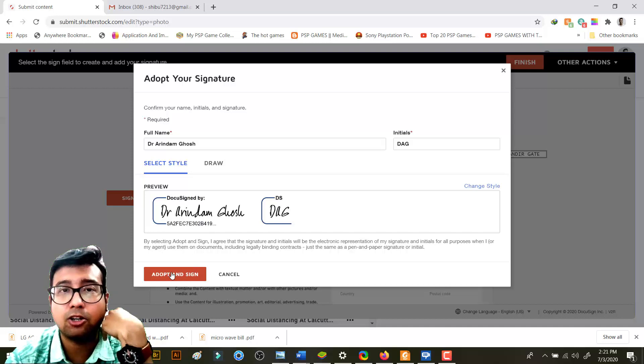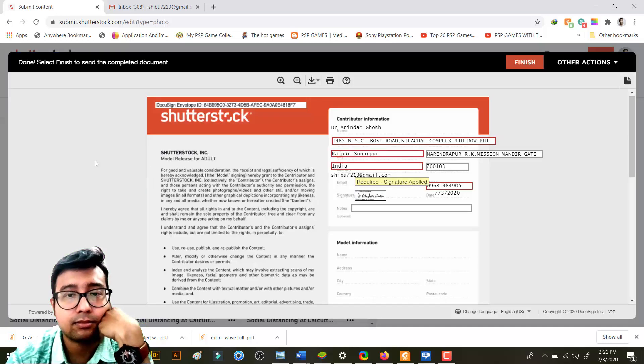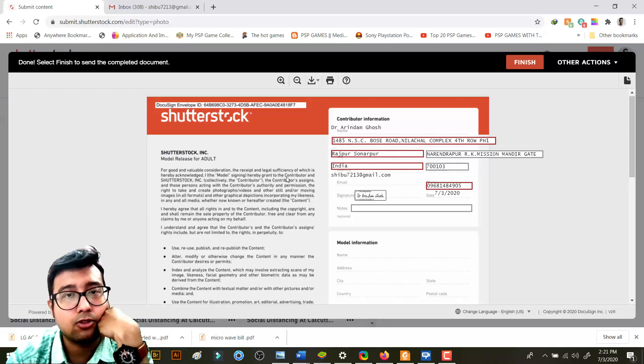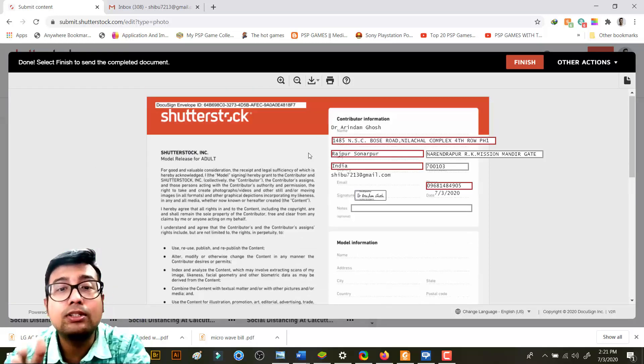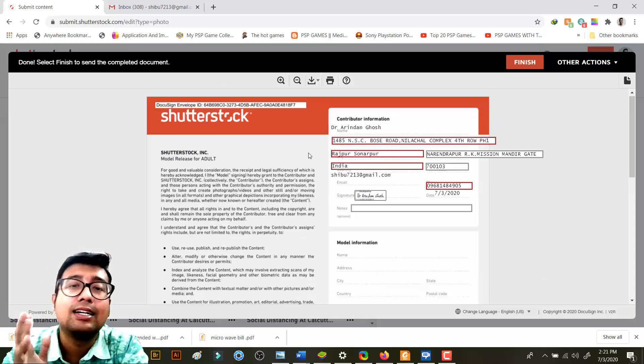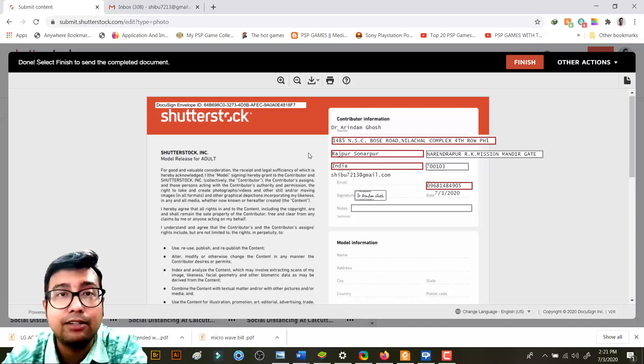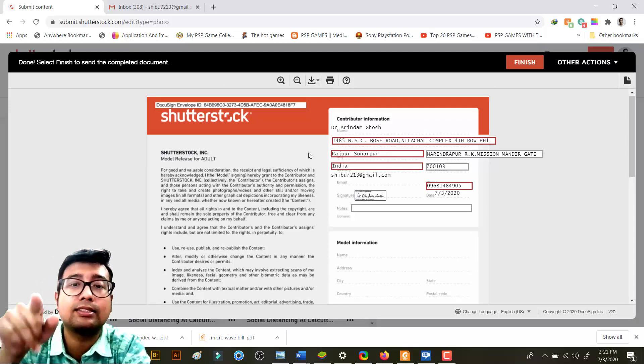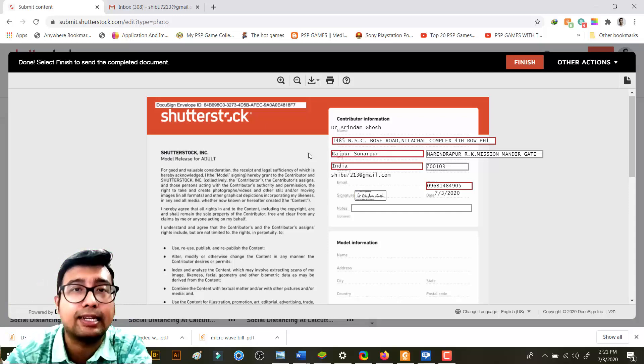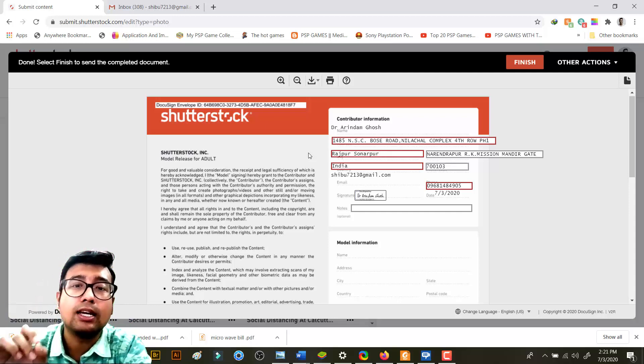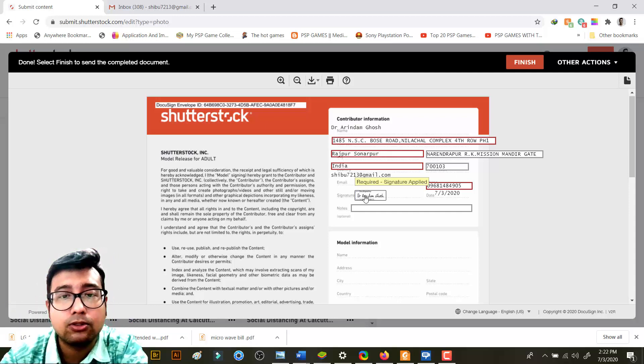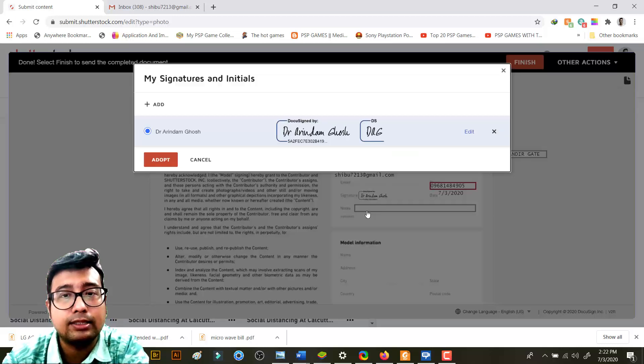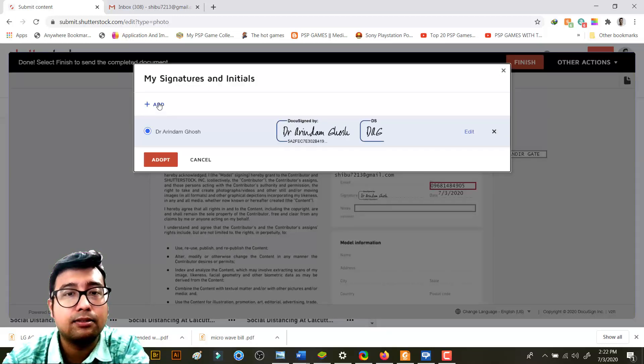So I'll just click on adopt and sign. It's done. Now note this - this is the dummy sign which Shutterstock already did for you. If you just use this, your model release will be rejected. You need to give your own sign. You can also change this if you need. You can change it and then you need to click on add.